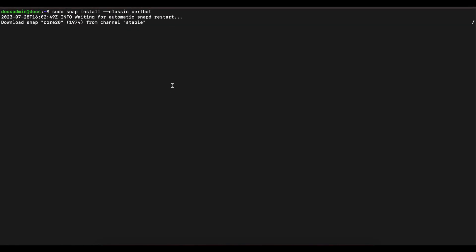Once Certbot is installed, the next thing we're going to do is create a symbolic link for Certbot between snap and our /usr/bin directory. I'm going to pause the video here while the Certbot installation completes, and then we're going to go ahead and create our symbolic link.